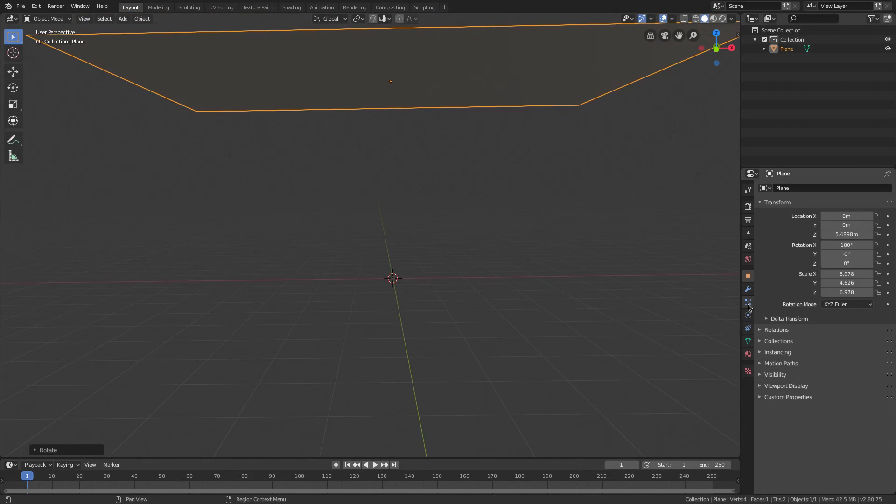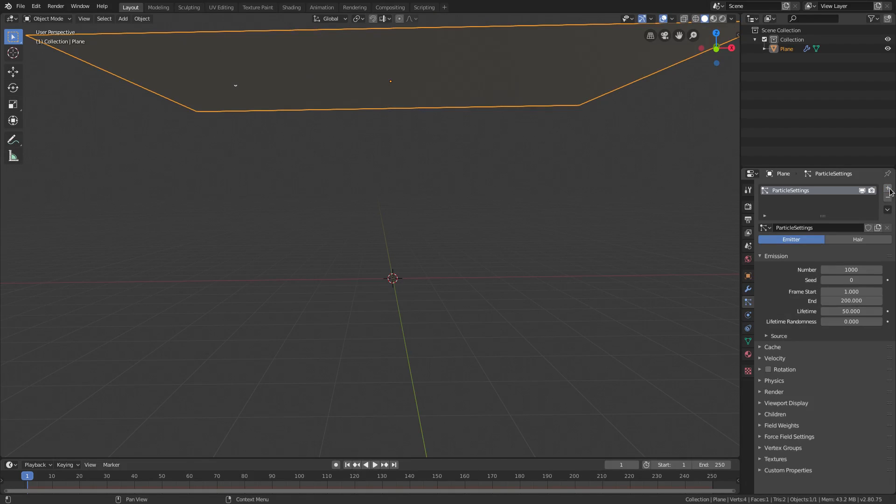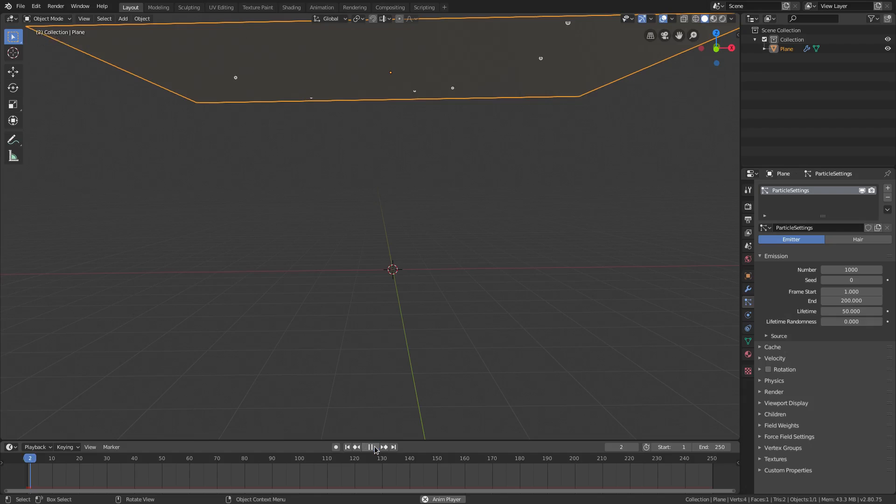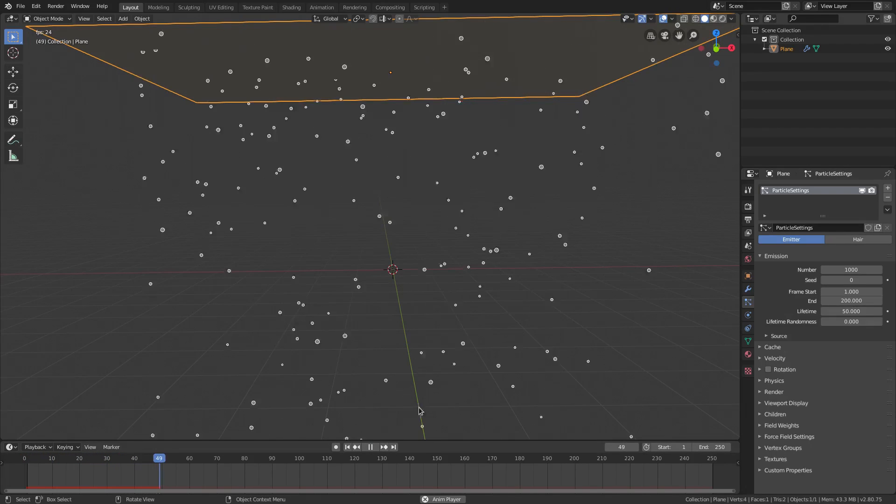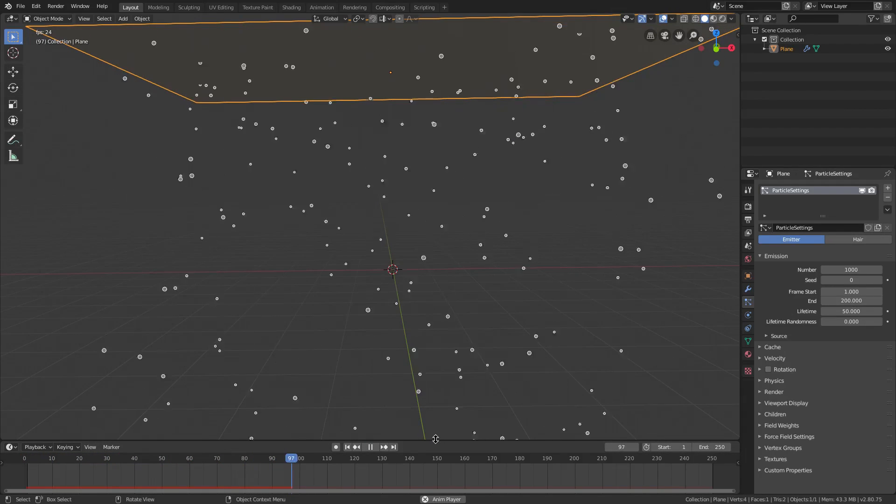I'm going to go ahead and hit this little button right here for particles and then hit this little plus button so we can add them. Now you can see if I drag this open, hit play, you can see that particles fall, but we're not trying to make rain, so we got to do some stuff.